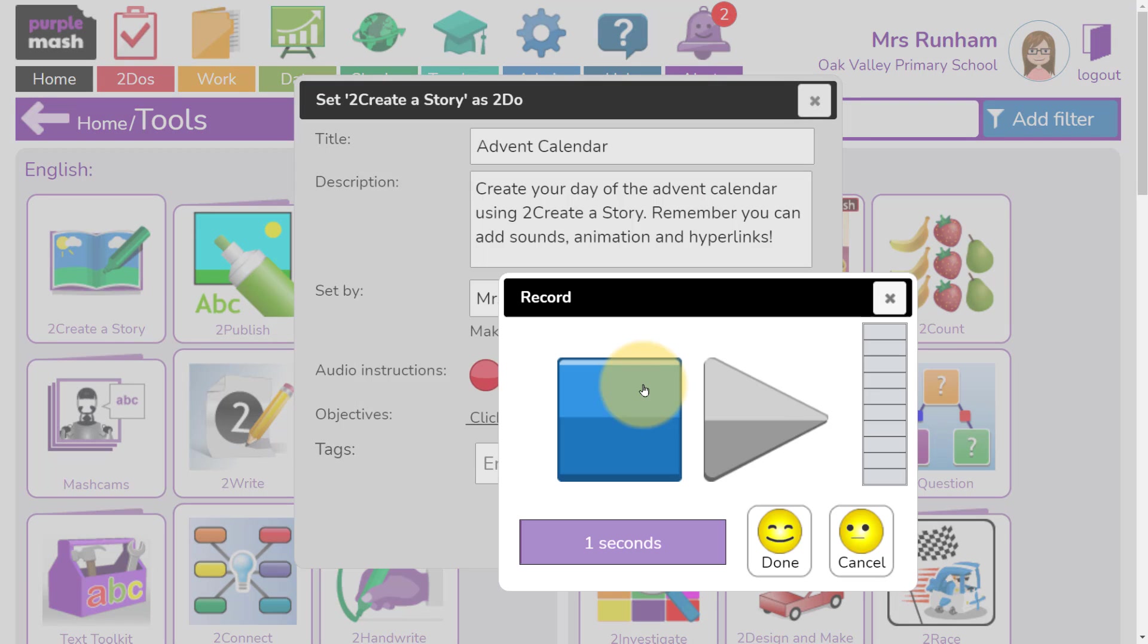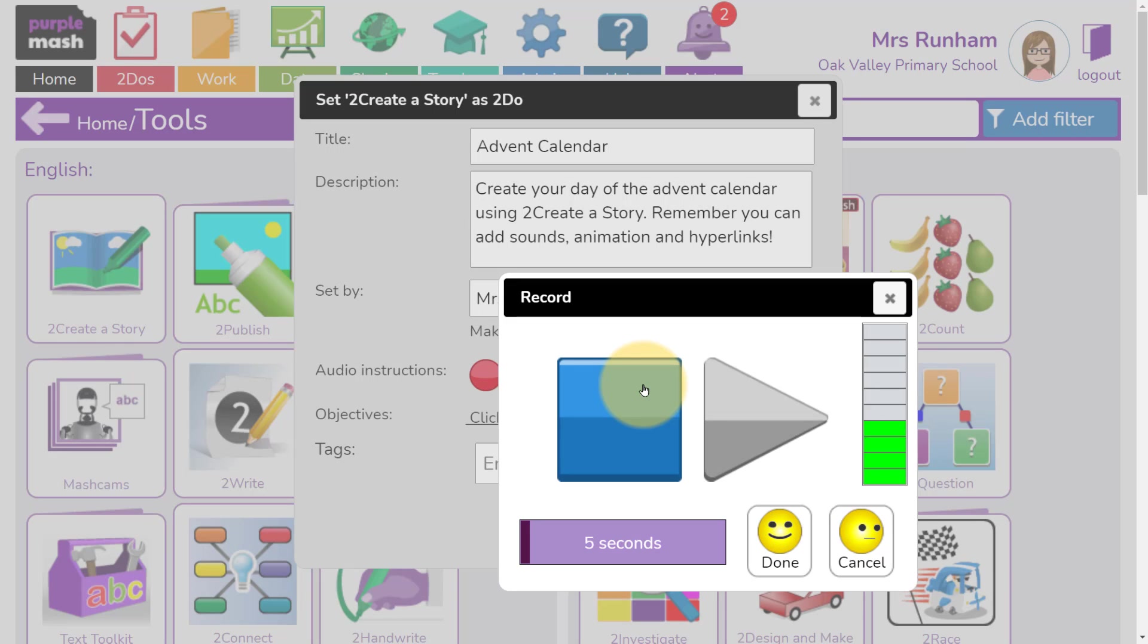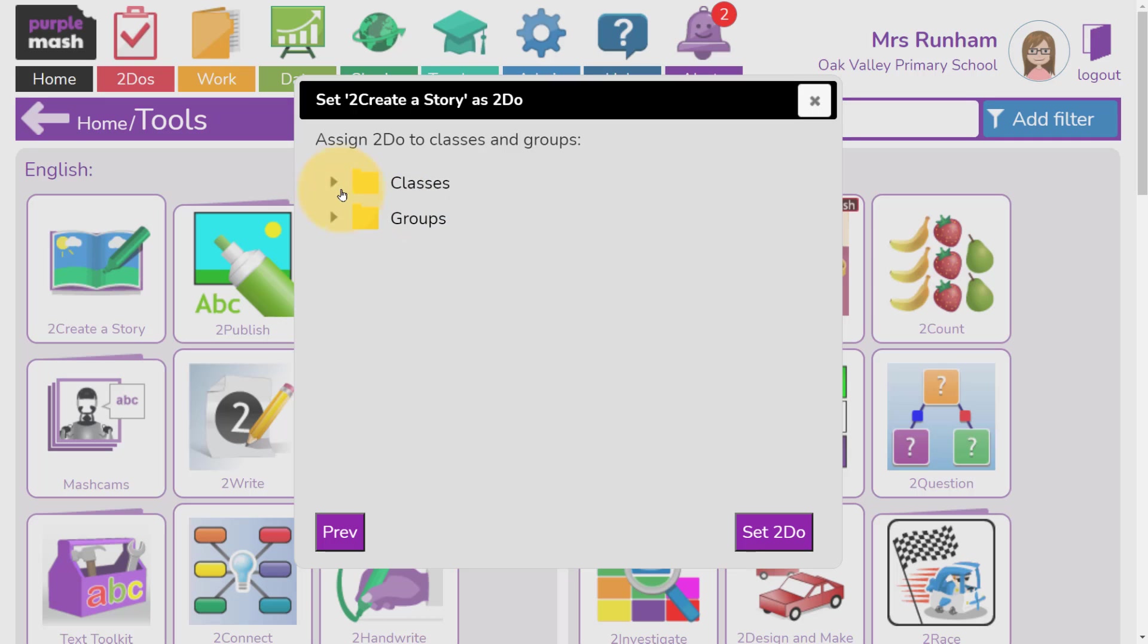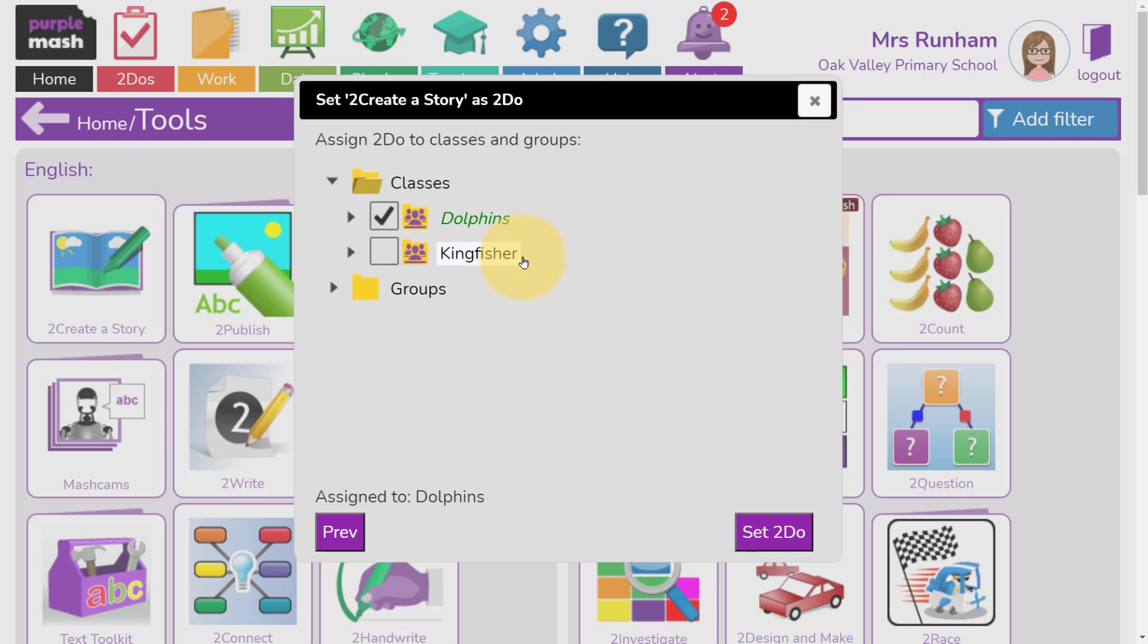We could record audio instructions, telling children to put the number on the first page and their image or activity on the second. Once you've done that, select your class and set the To Do.